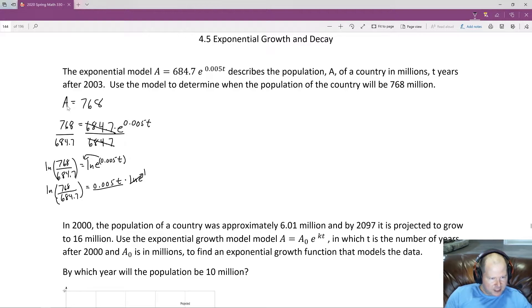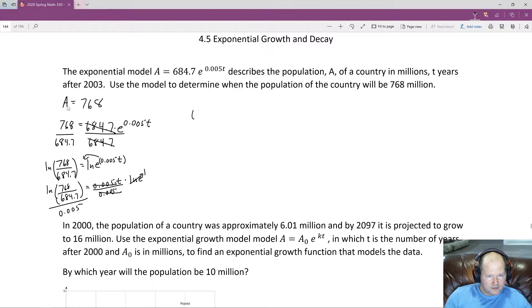To get T by itself, we undo the multiplication by 0.005 by dividing both sides by 0.005. Those cancel out, and we're left with T equals the natural log of 768 over 684.7, all divided by 0.005.